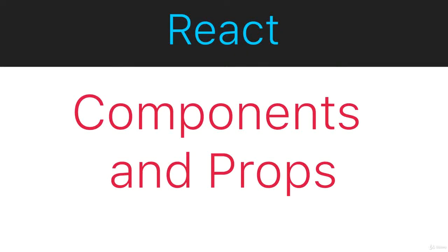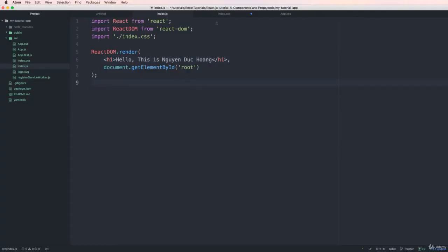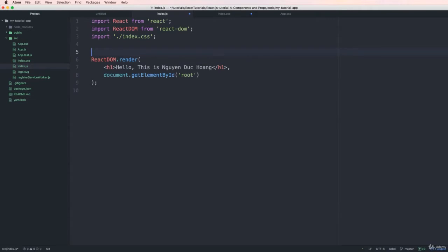Hi everybody. Today I will show you about components and props — or properties — in the React framework, and how to use them. A component is a part of your React app, and a component can have multiple elements inside. For example, a basic element is a heading one, and we can add it into a component.